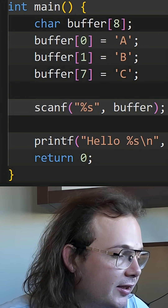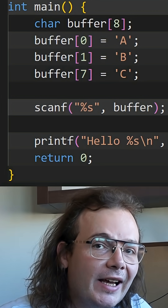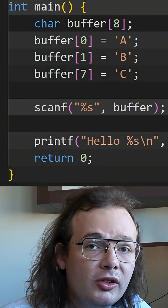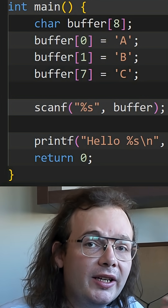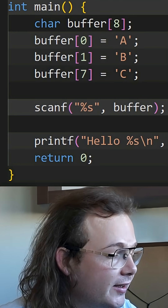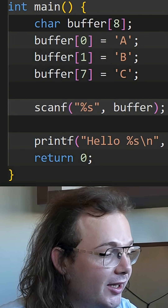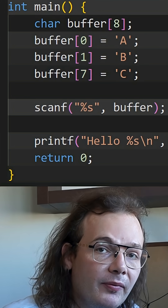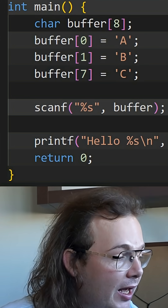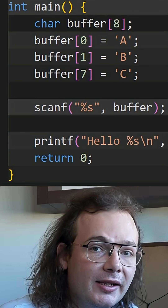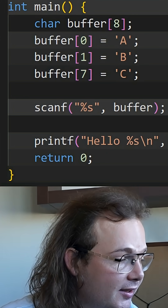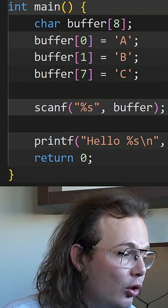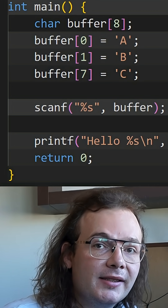What's wrong with this code is we're calling scanf with the percent s format, which means we want to read a string. The problem is that string's being read into buffer, but buffer can only hold eight bytes of information. And since we haven't provided the limit inside the format itself, it means that we can actually read more than eight bytes into that buffer.